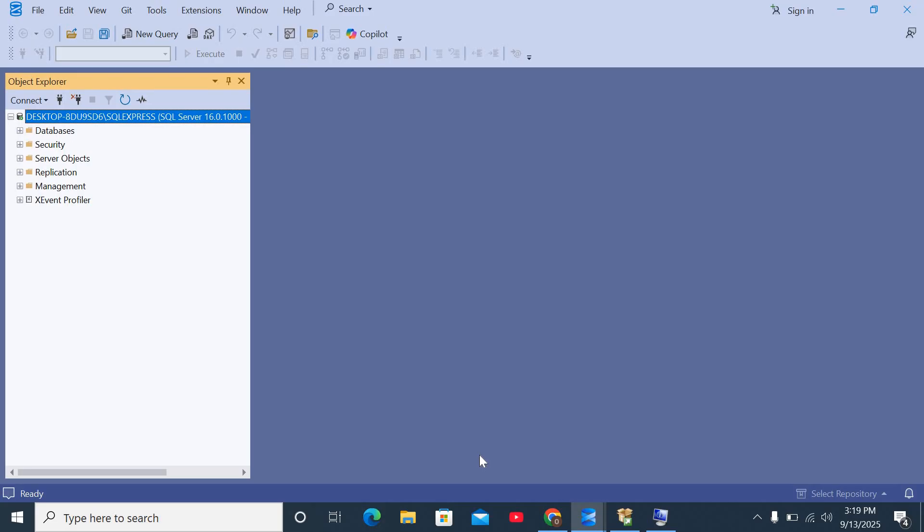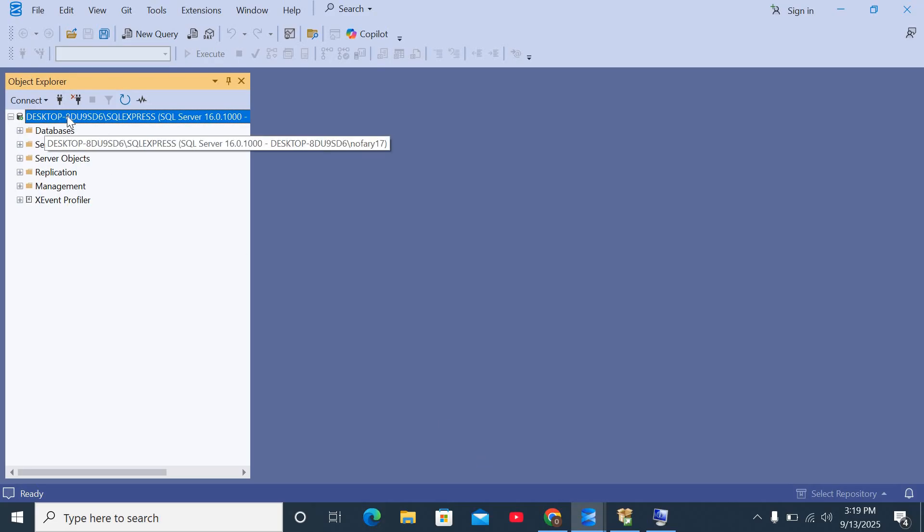So once you click connect, as you can see, you've connected to a SQL Server database now.